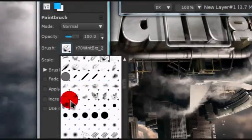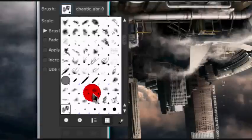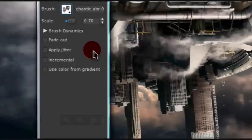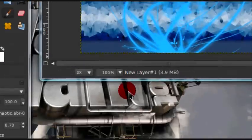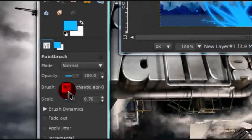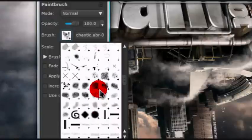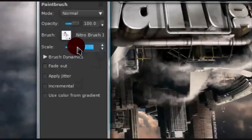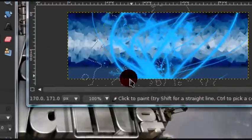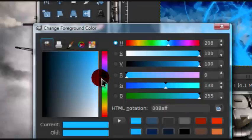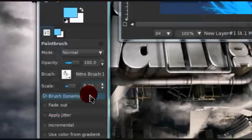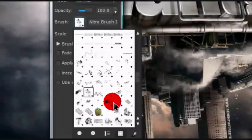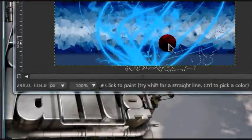And now I'm just going to use some of these chaotic brushes. And I'm just using a bunch of different brushes, just to add some flair to this image. And you might want to use different shades of blue, too, when you're doing this.